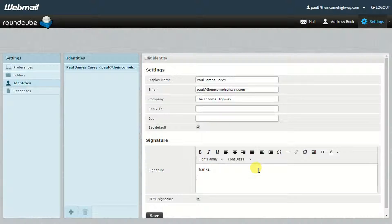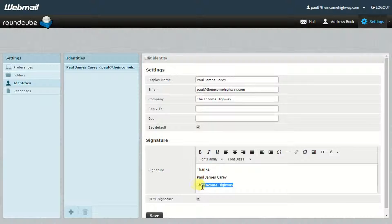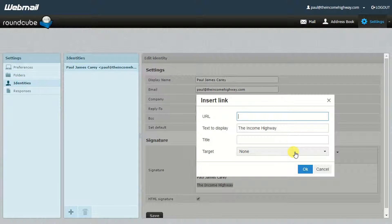So now I can create a simple email signature — I can say 'Thanks, Paul James Carey' and if I wanted I could say 'The Income Highway.' But how do I make that a bit more impressive looking? Well, first of all I can highlight this and actually change that into a link, so now all of a sudden if somebody clicks this they would go to theincomehighway.com.